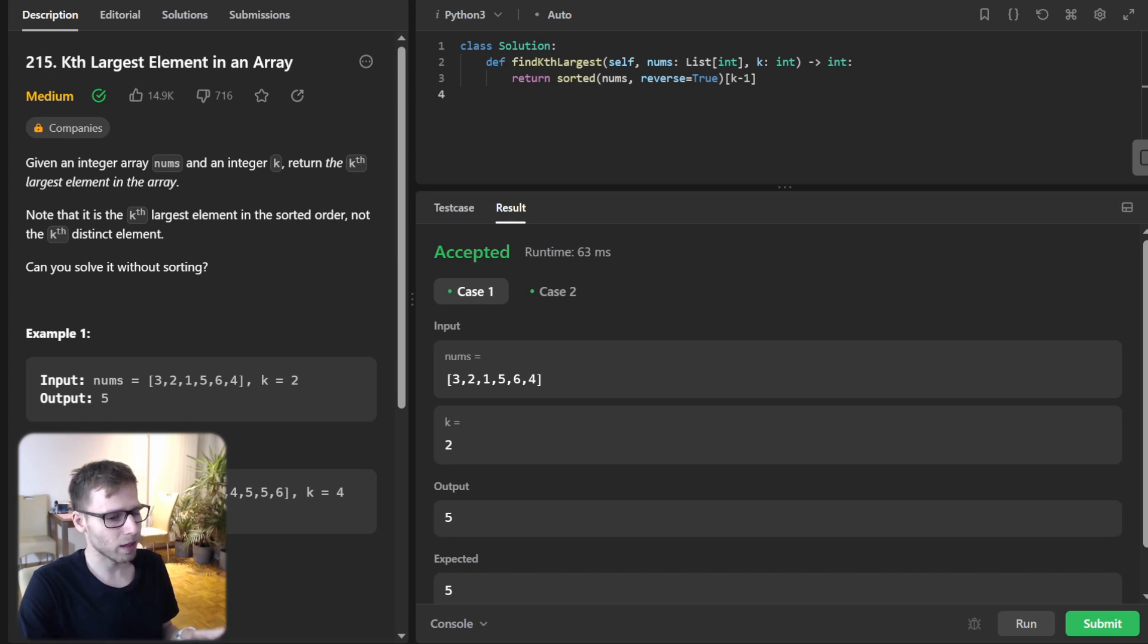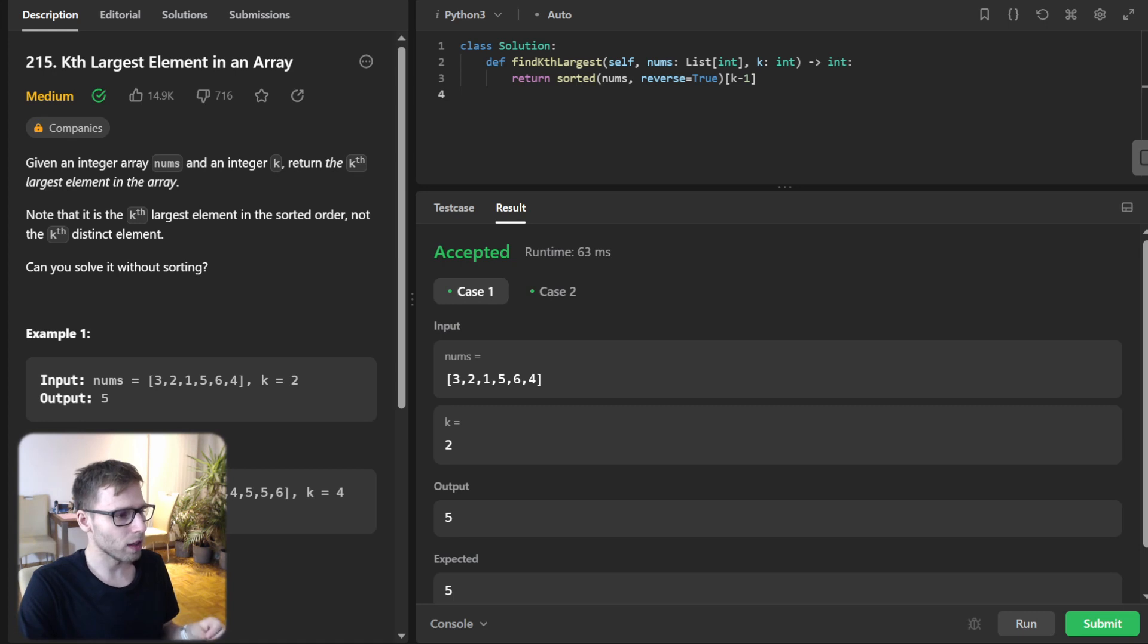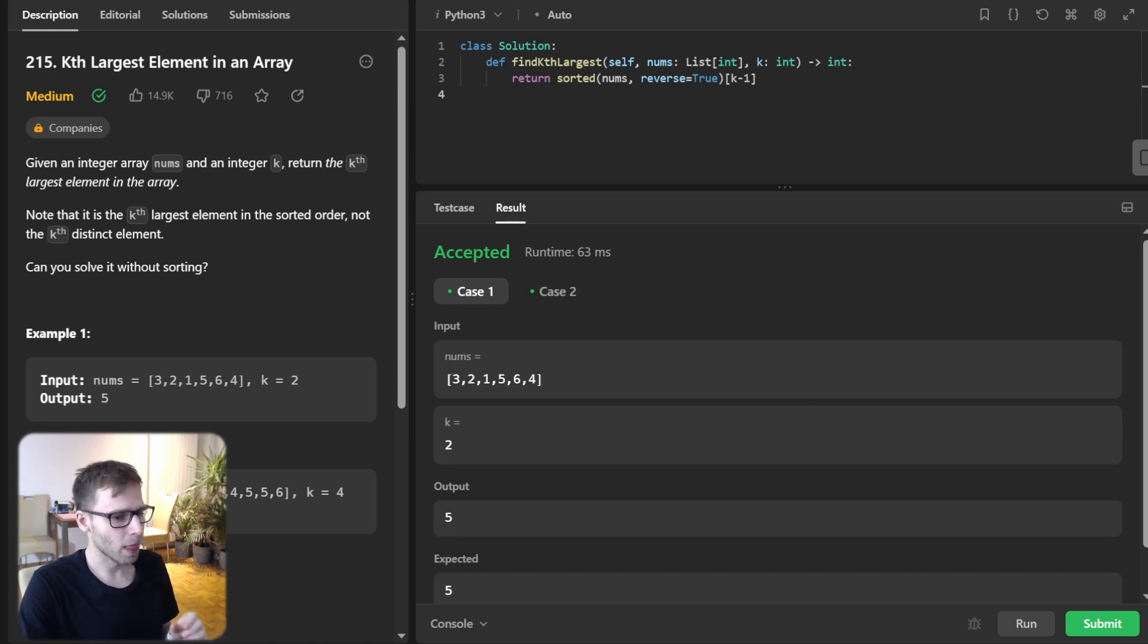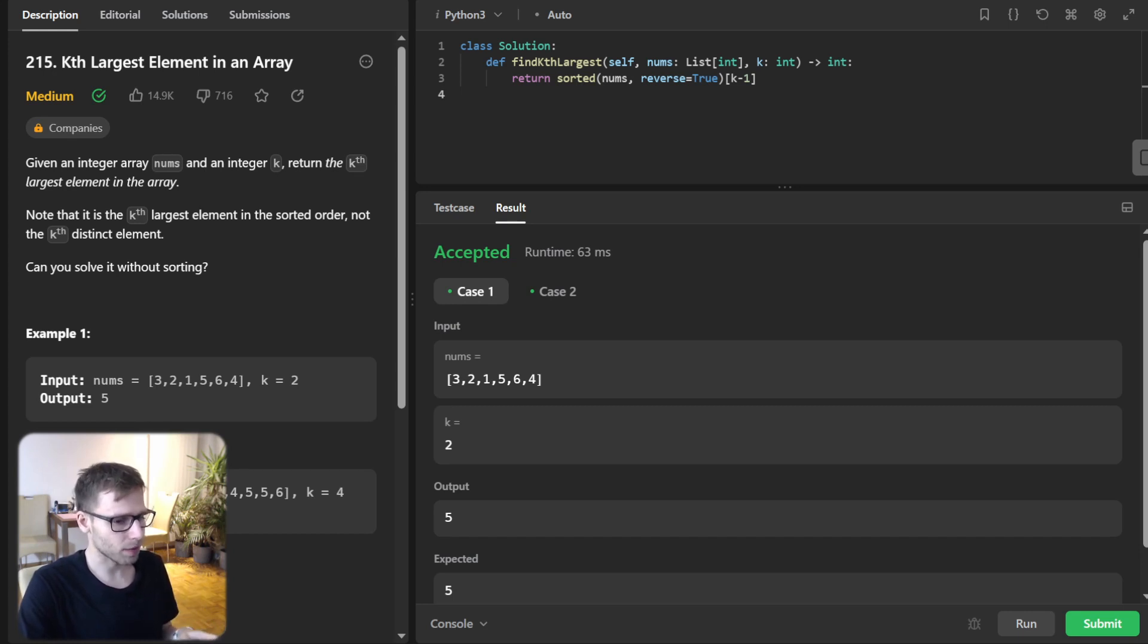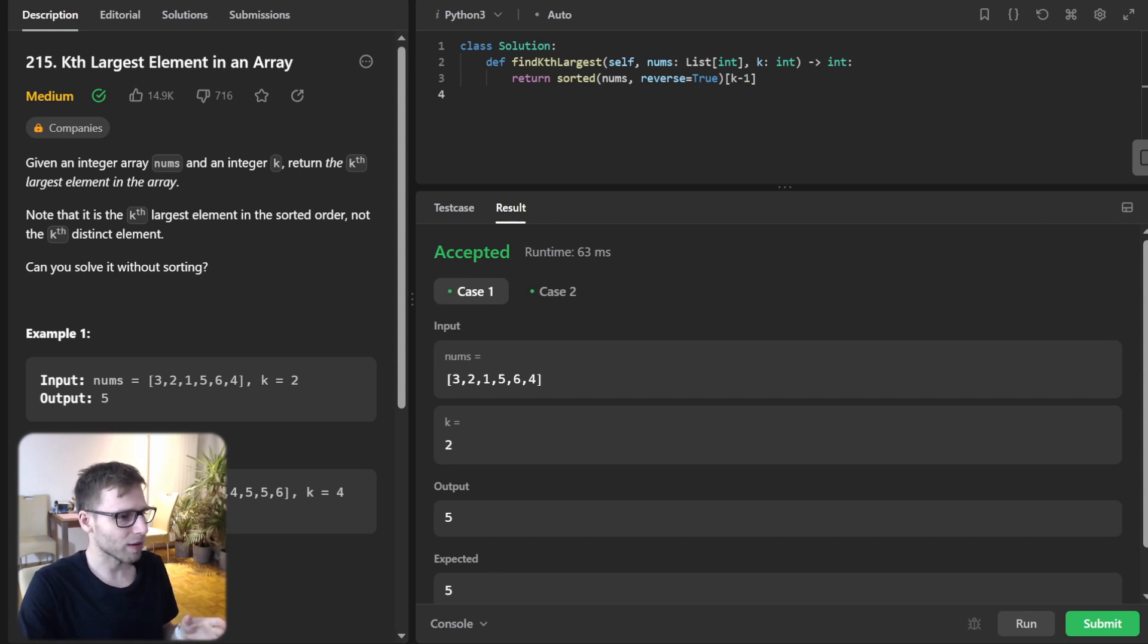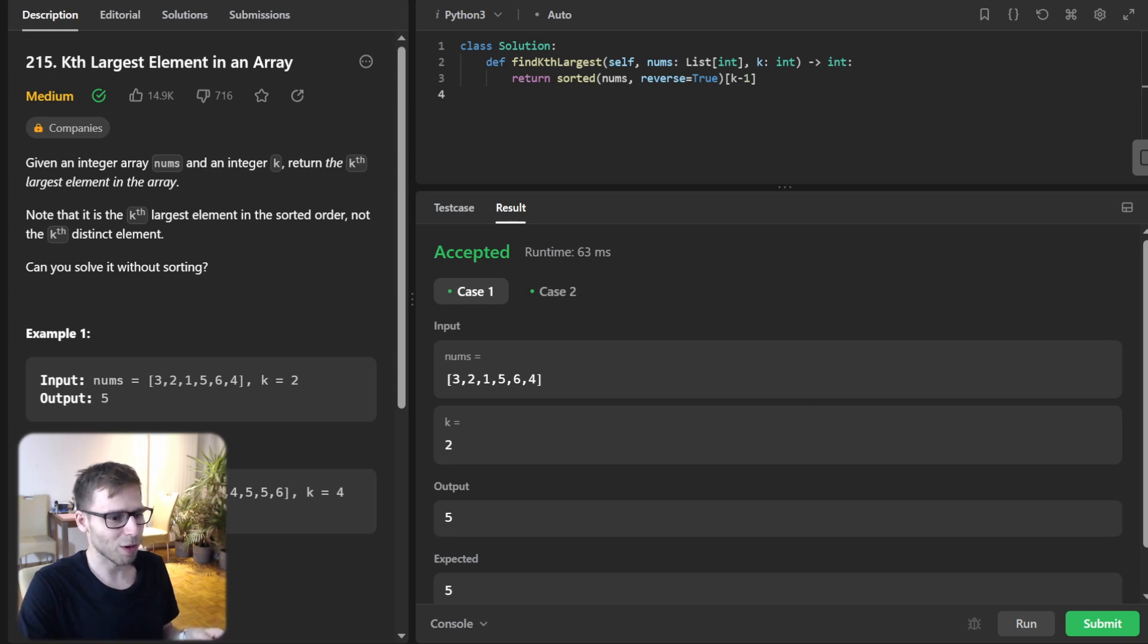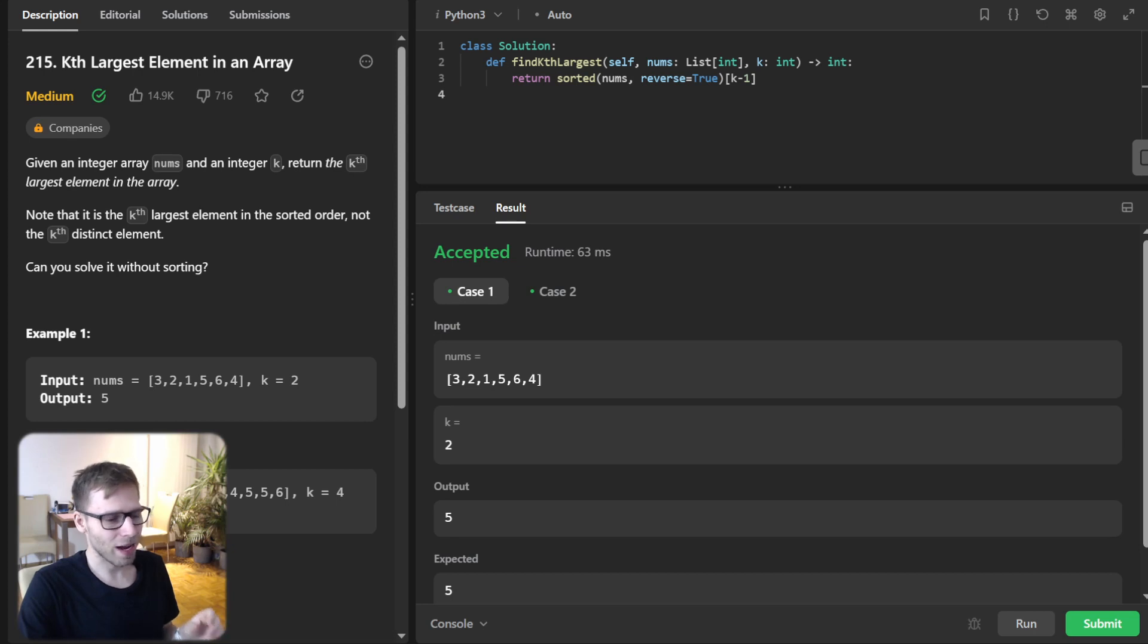Starting with the Python built-in sorted function, we sort the list nums in reverse order. That means the largest element will be at the front of our list. And then the magic happens with the last part of one line code: k minus 1.